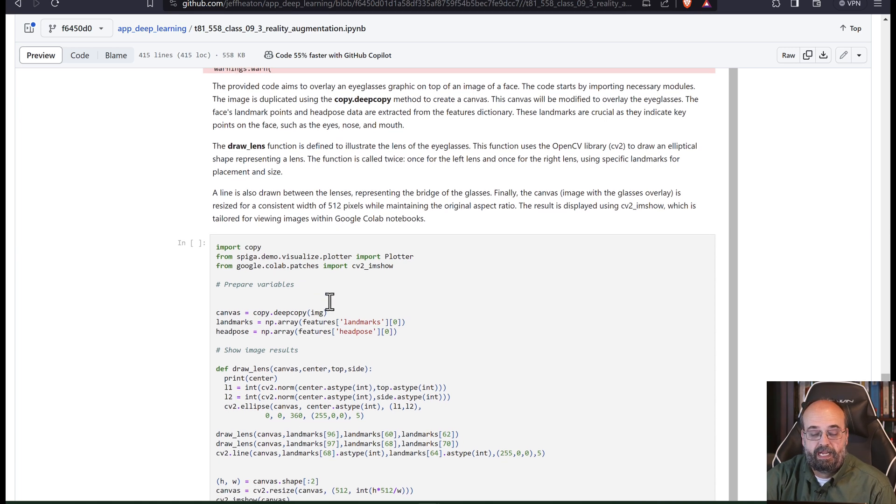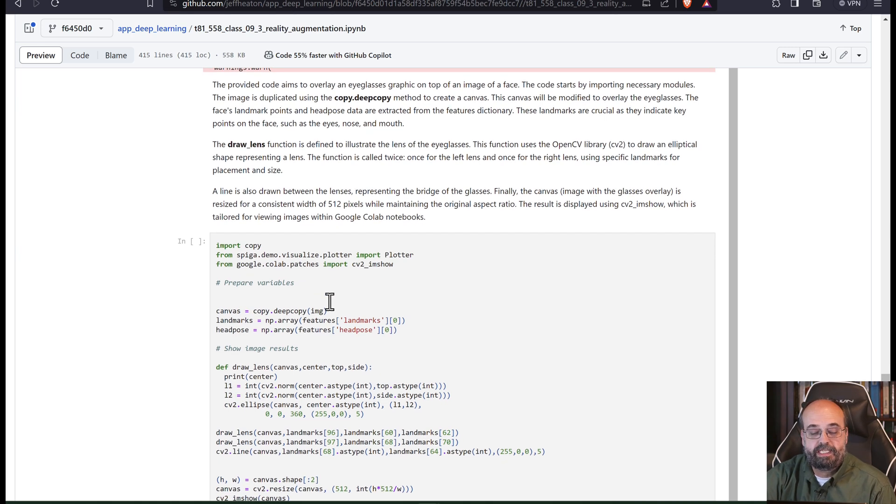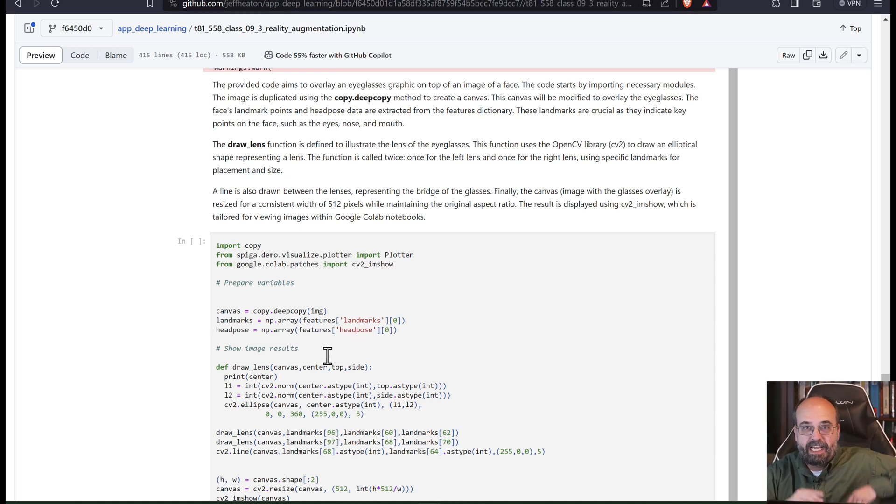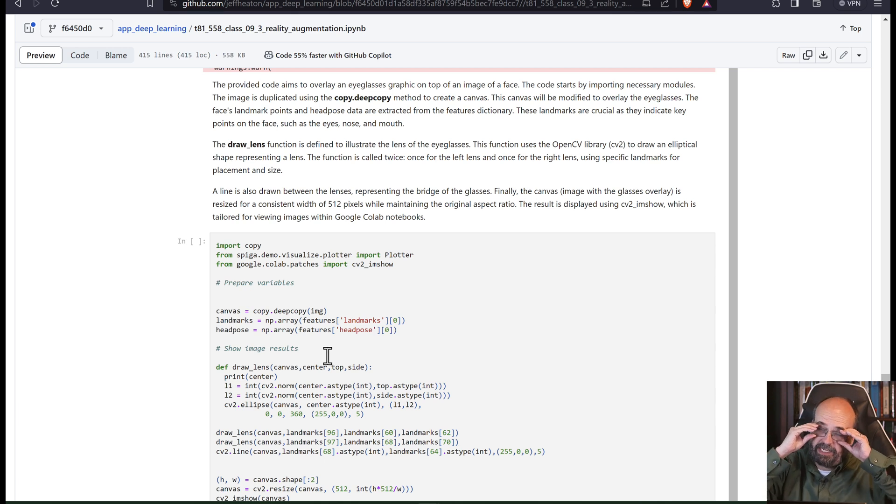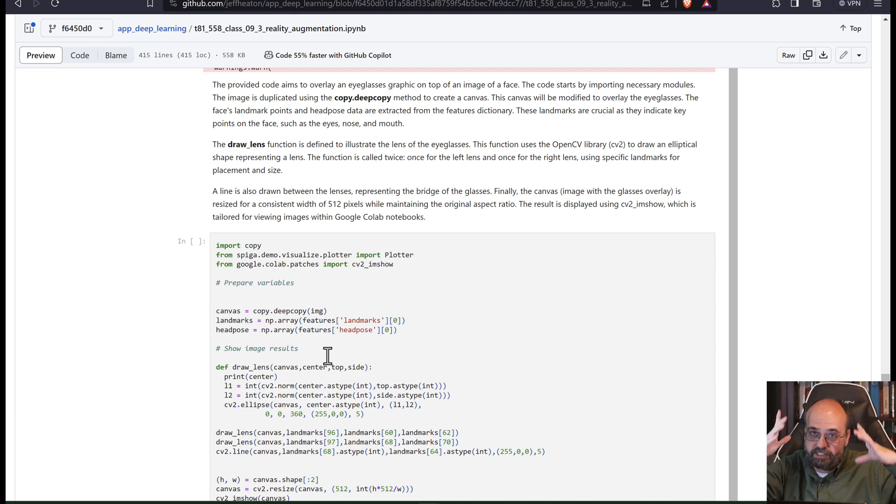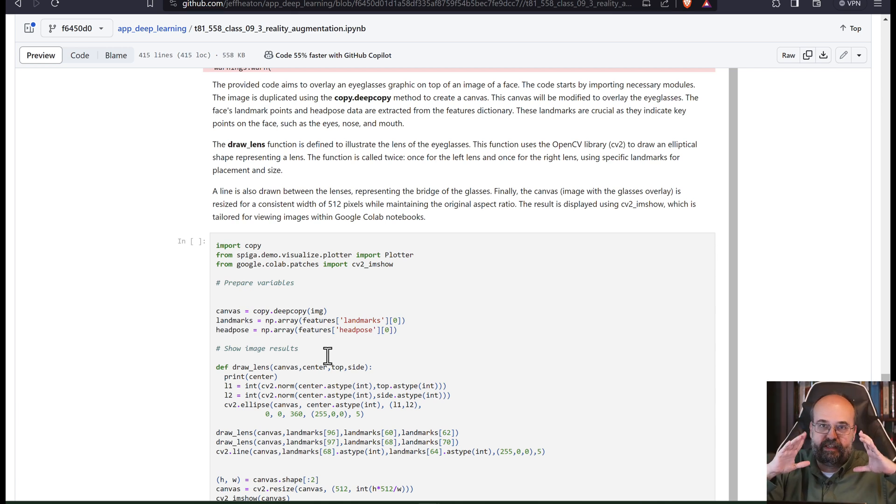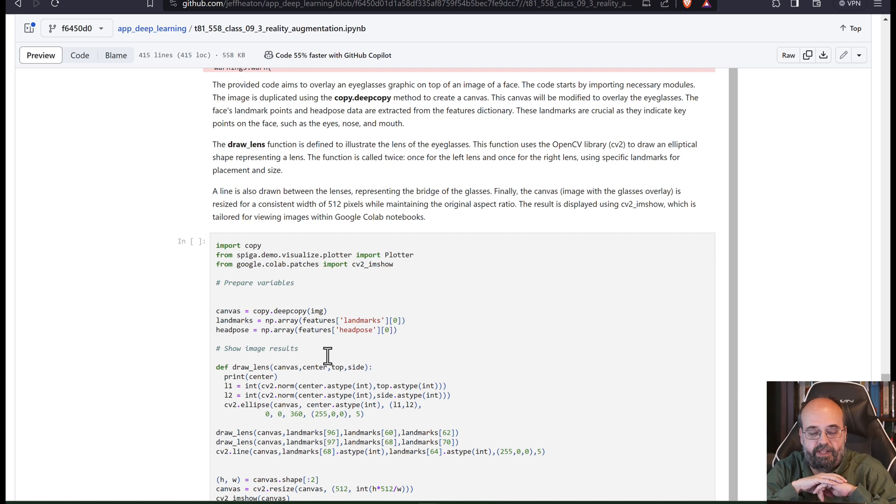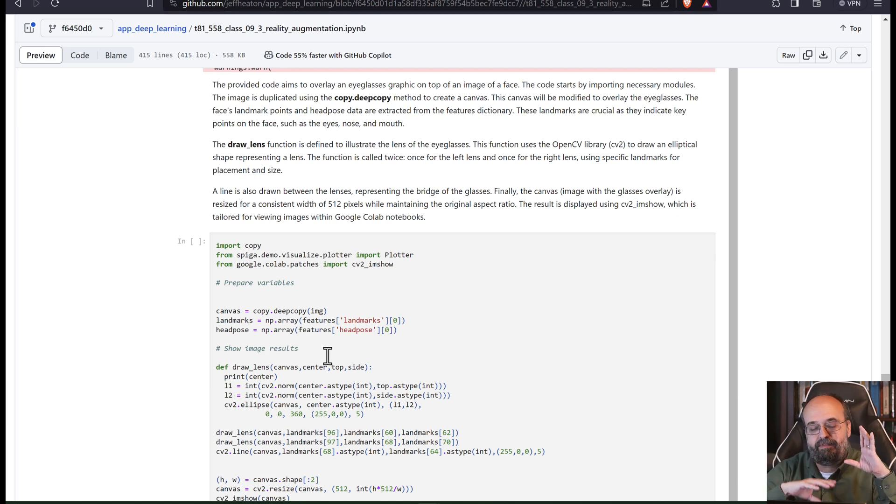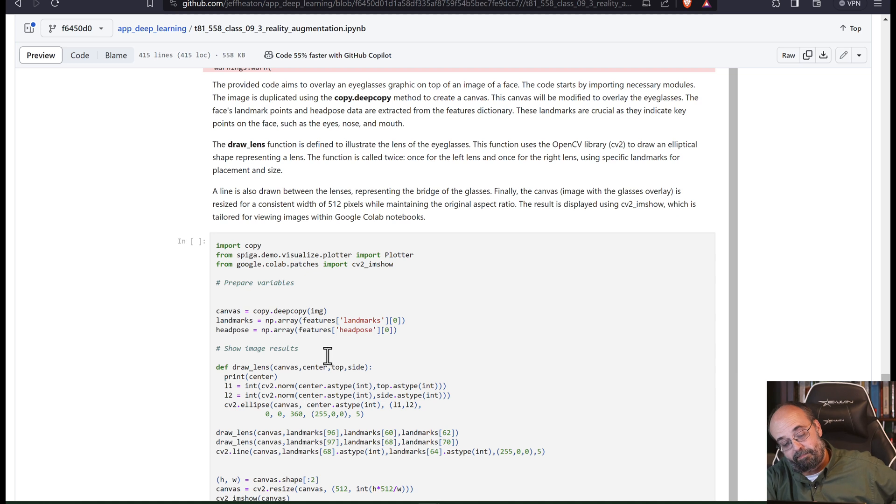And we're going to get the landmarks and the pose. I could do something more with the pose, but I'm just not. That would help the glasses maybe change their angle as you bipped and bopped around and did different things. But for now we're keeping this relatively simple.